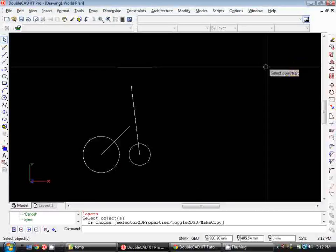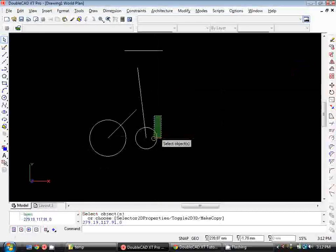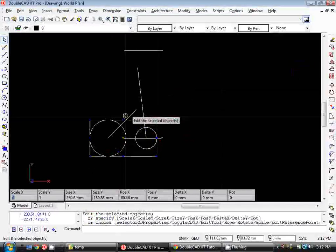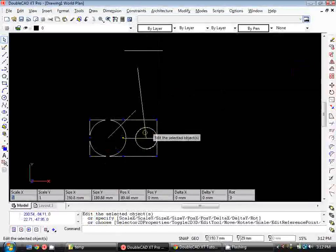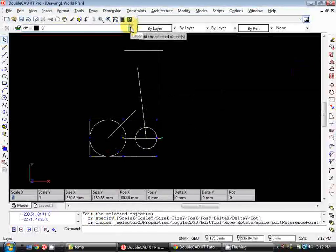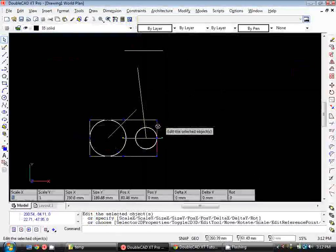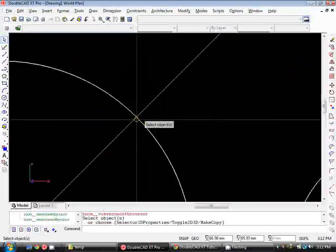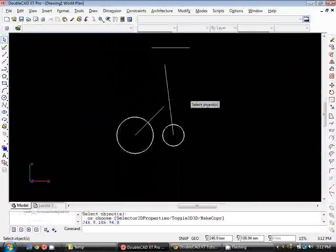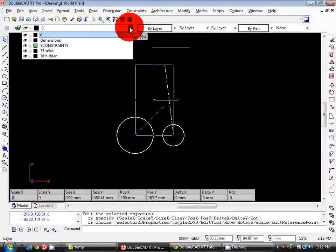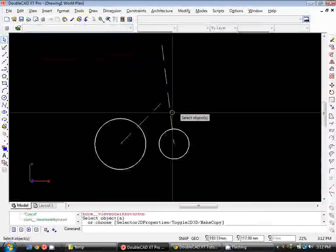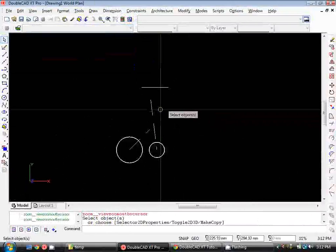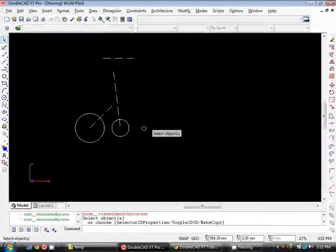So we'll close this and then for each of these objects we can now change the layer that these are sitting on. Currently they're sitting on layer 0. So if I go up to this dropdown box after selecting them and then select 35 solid, you'll see the line weight has actually increased. Now I'll put these lines onto 1.8 hidden layer and you'll see they've actually turned into a dashed line. So that's how we create layers and control the object properties.